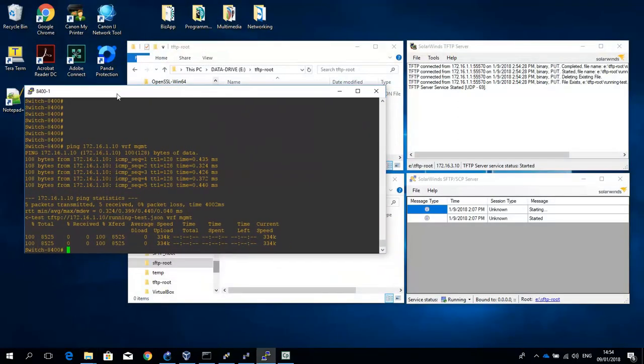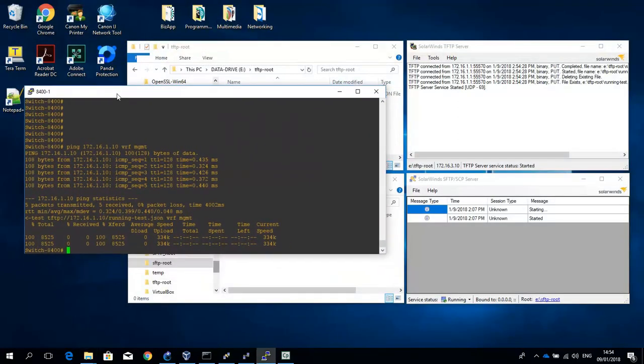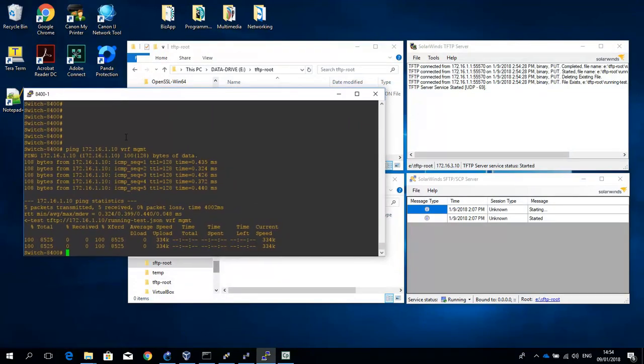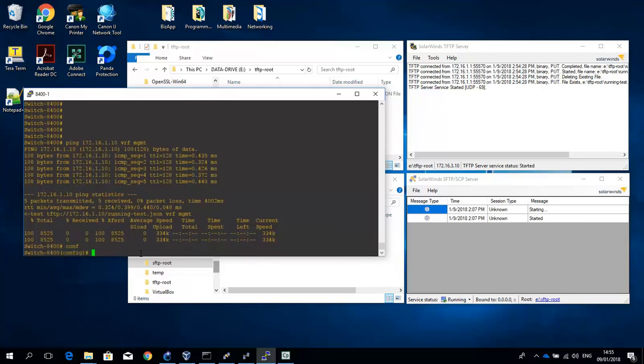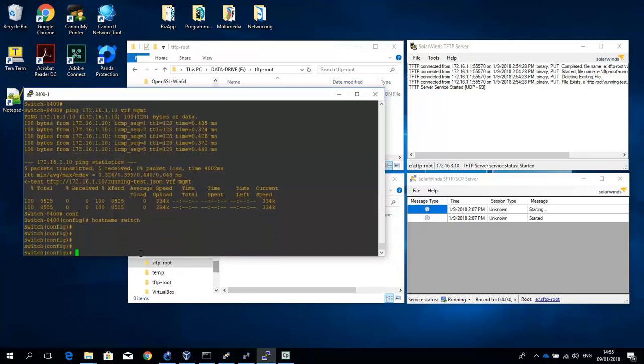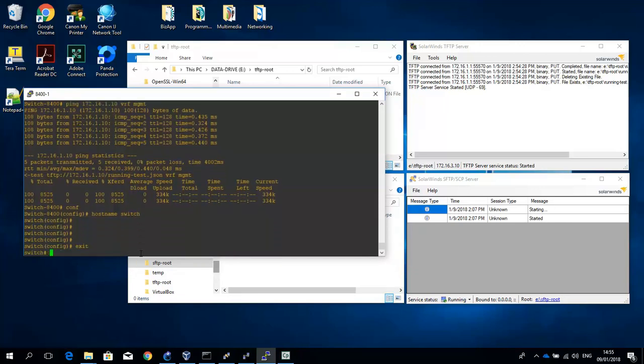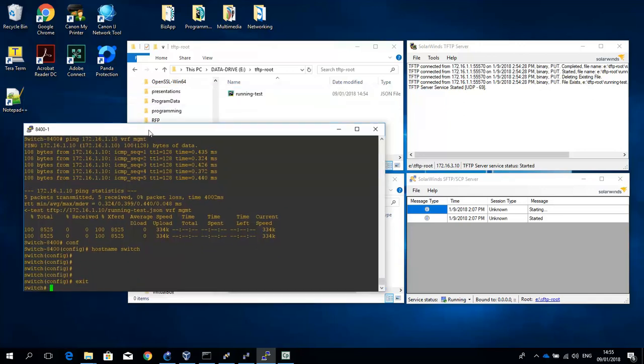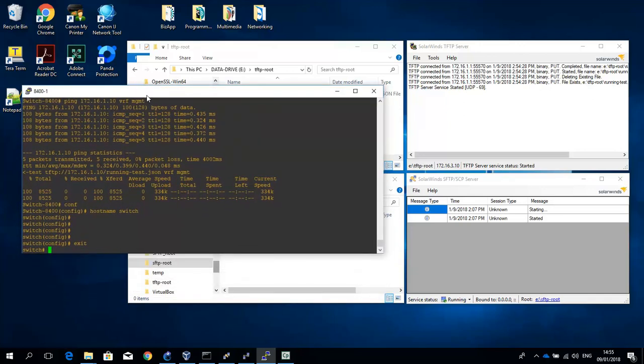And of course we can also copy something from a TFTP server to the switch. What we're going to do is first change the host name again to switch.